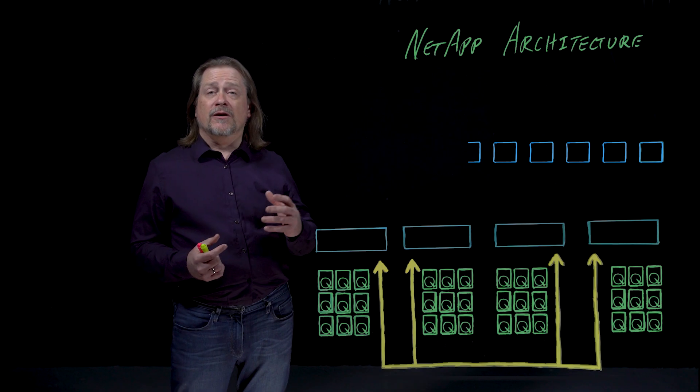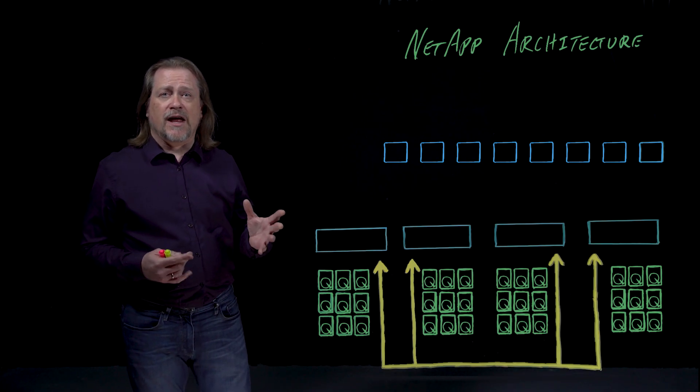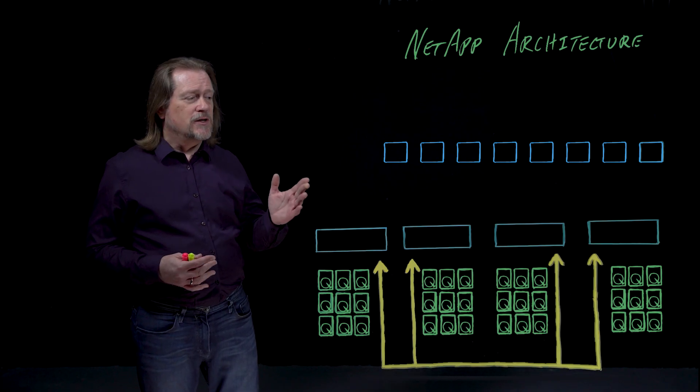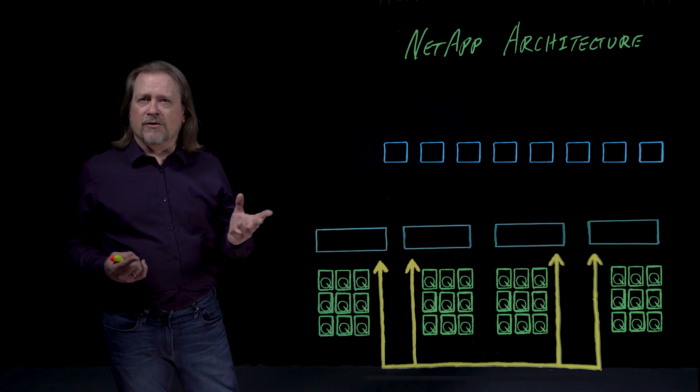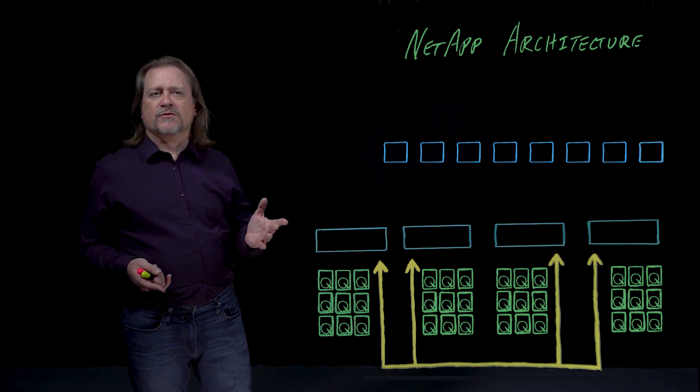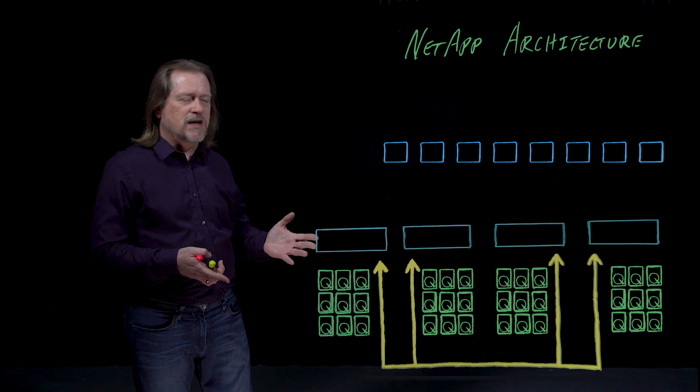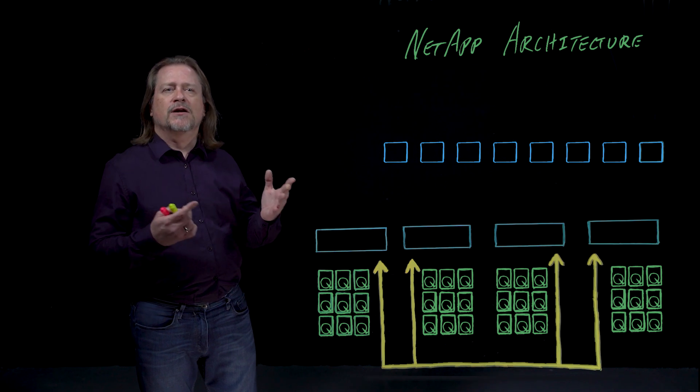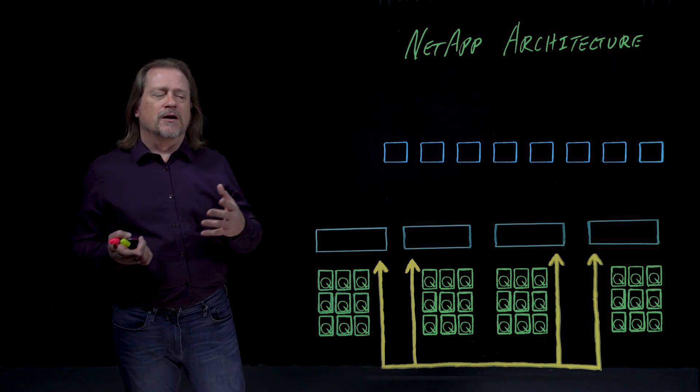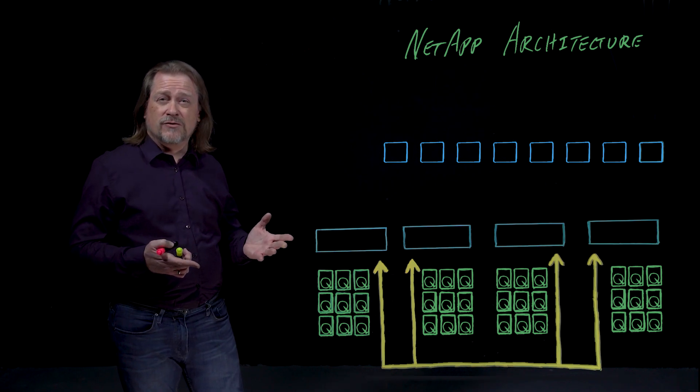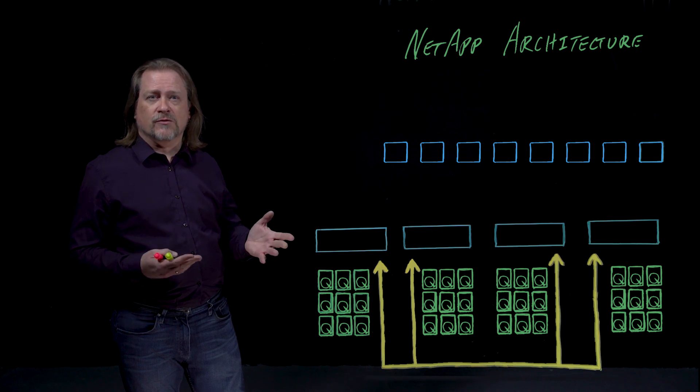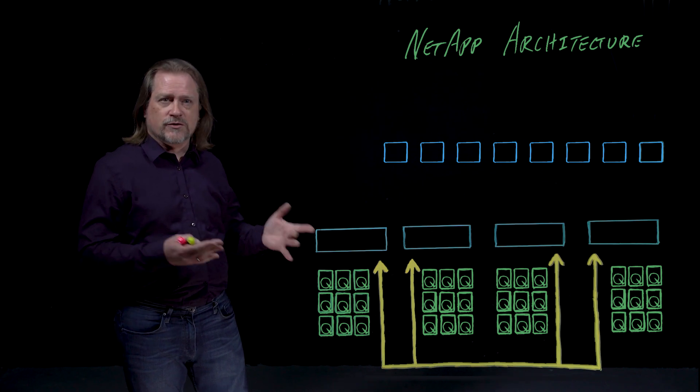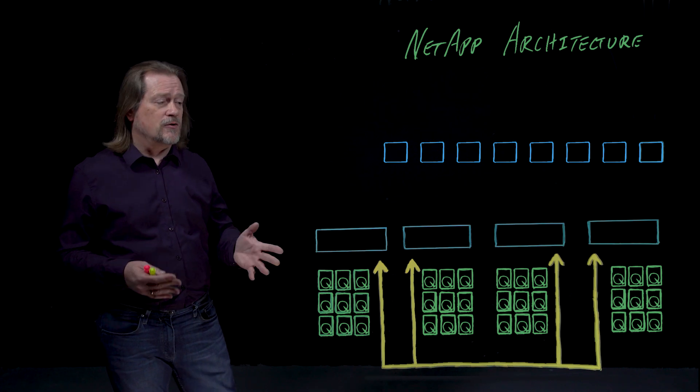We're now going to go through the NetApp architecture and how they've addressed scale out. In 99 or so, a company called Spinnaker Networks was founded, developed some scale out technology. NetApp purchased them in 03, took them about till 2016 or so to produce a full featured version that included all those features into ONTAP. This is the architecture that results.